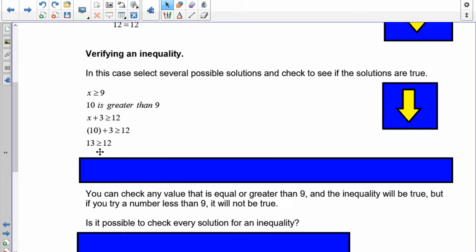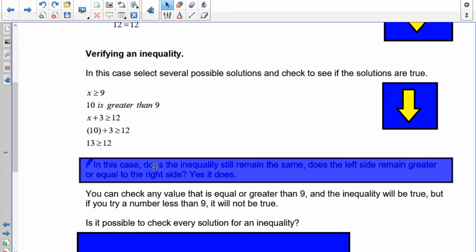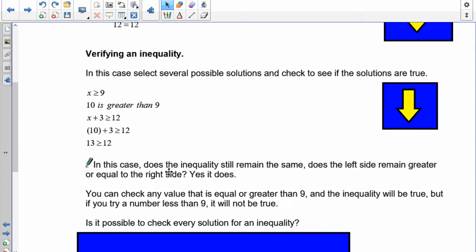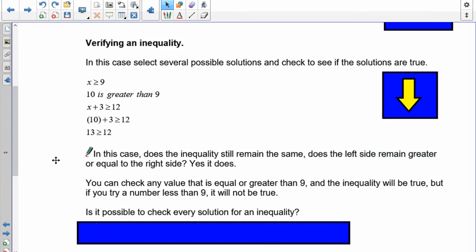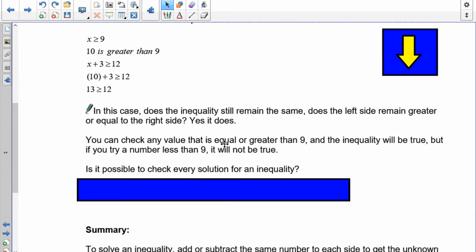Is thirteen greater than twelve? The answer is yes. So does the inequality remain the same — does the left side remain greater than or equal to the right side? Yes it does, so I know that ten is a solution. You can check any value equal to or greater than nine and the inequality will be true. But if you try a number less than nine it will not be true, because the left side will then be lower than the right side.